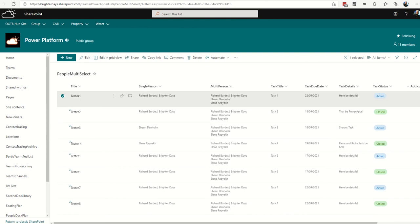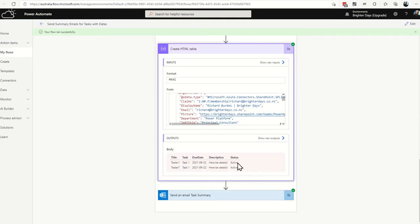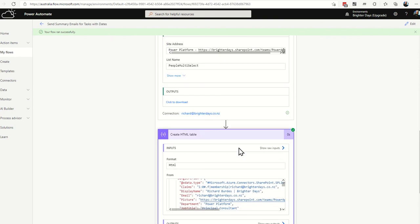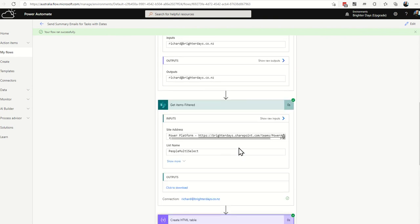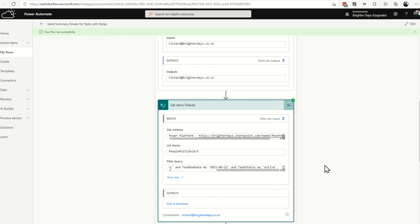And then that sent a nice email through to us, which isn't well formatted, but could look better. But I'll leave that to you guys to Google up or Bing your CSS and Power Automate tables. But that's how you do it with your task due dates with the person, unique people with a task due date and only active tasks. I hope that's helped.